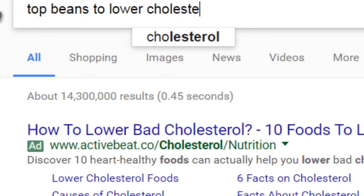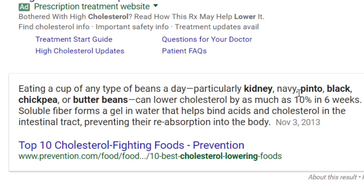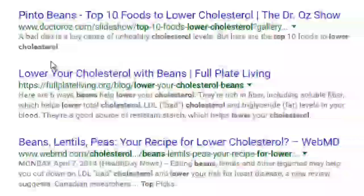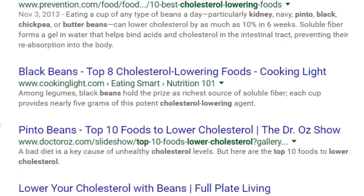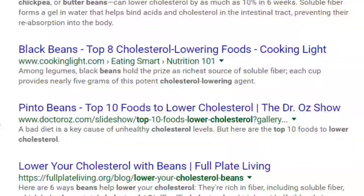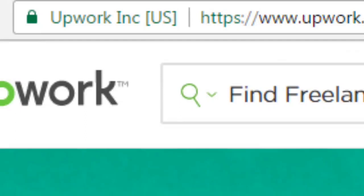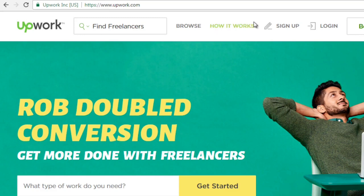Right away you can see 'eating a cup of beans can lower your cholesterol by as much as 10%.' We have navy beans, kidney beans, pinto beans, black beans, and chickpeas — that's already five. So you can easily find other articles based on these sub-topics. You can hire an article writer — Fiverr.com and Upwork.com are both good places to find high quality writers.